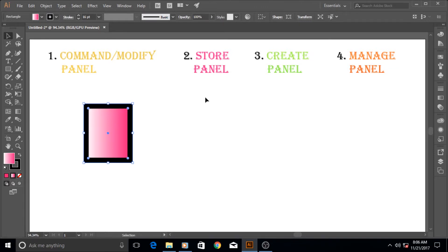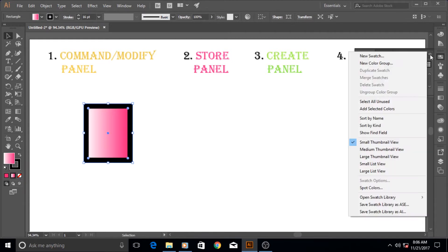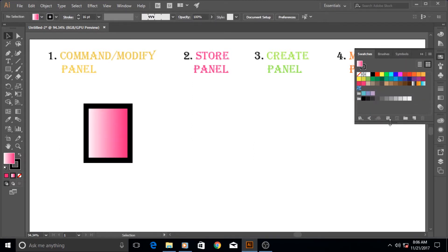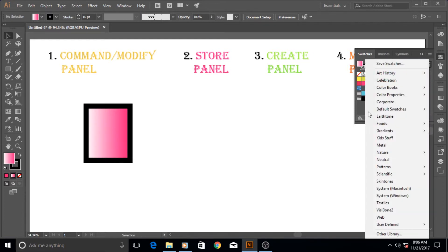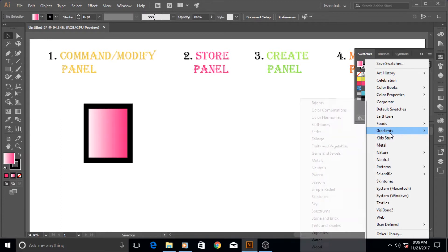You can have these things created yourself then you can store them, or you can download them from the net and there are a lot of places. In a future tutorial I might tell you about a few of them where you can download certain stuff. One of the good examples of these is the swatch panel.